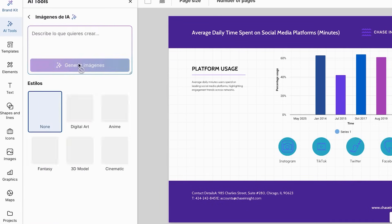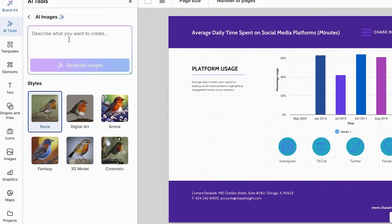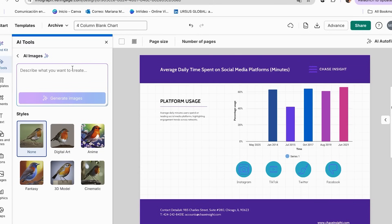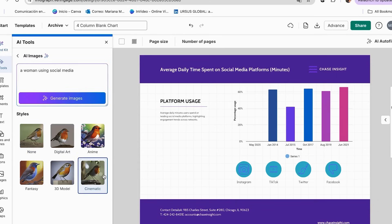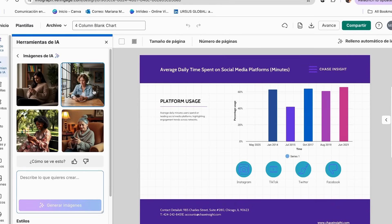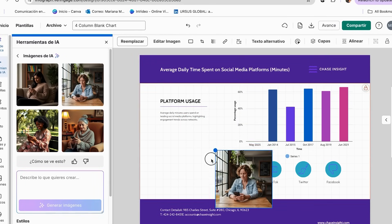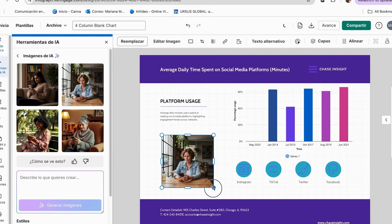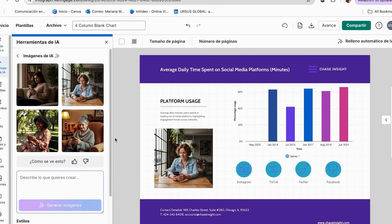Another feature is Generate Image — a very useful AI tool for generating images. If you want to generate something specific, just add your prompt and select your style. For example, I want to add an image of a woman using social media. I'll keep it on Cinematic for the quality I want and click Generate Images. Here we have different options, and the AI makes very good images. I can select one, adjust it, and add it into my design.